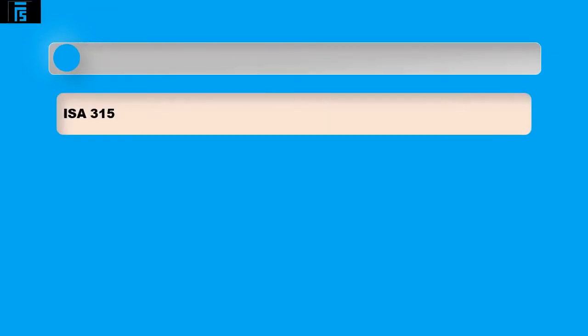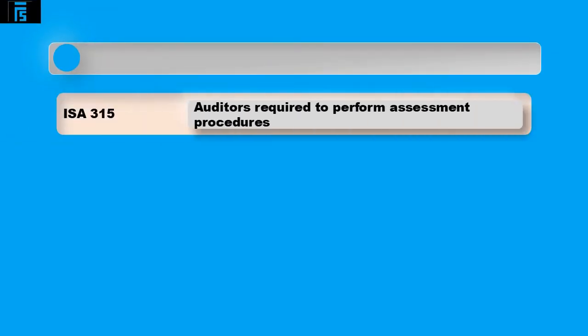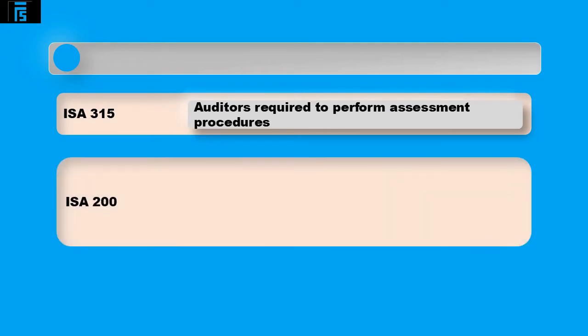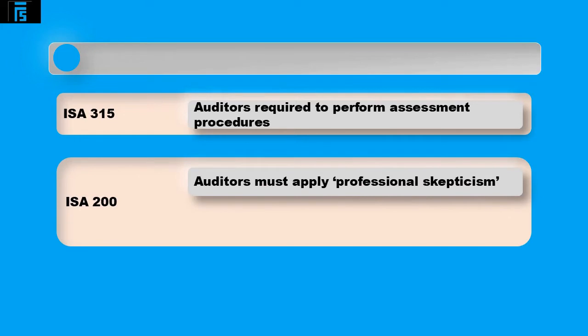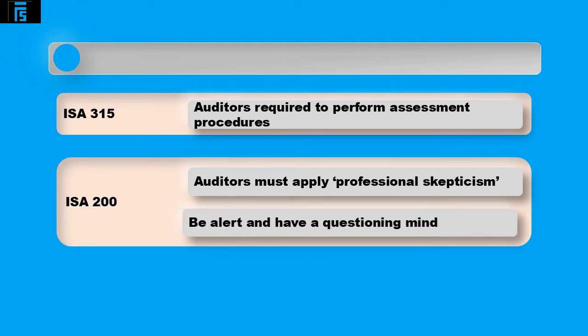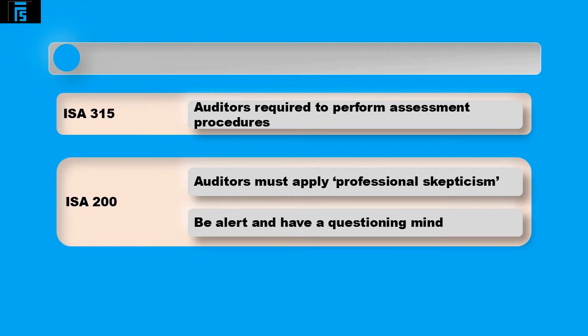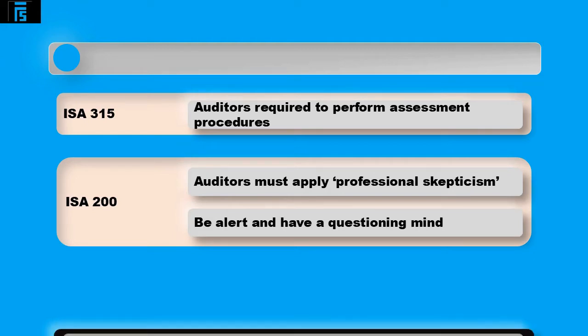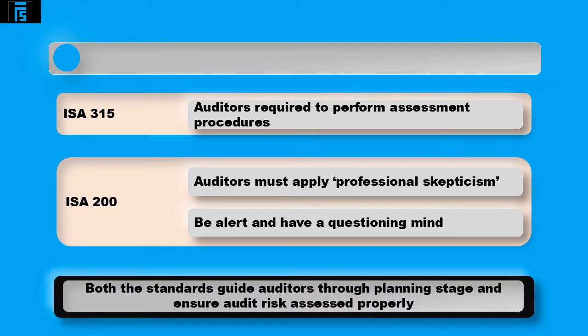ISA 315 requires auditors to perform risk assessment procedures. ISA 200 requires auditors to apply professional scepticism during the audit, including planning the audit. This means they must be alert to issues that may cause misstatements and have a questioning mind when carrying out their work. Both of these auditing standards help guide the auditor through the planning stage and ensure audit risk is assessed properly.